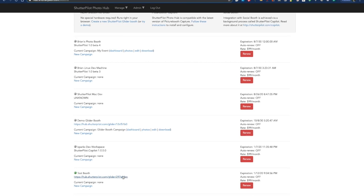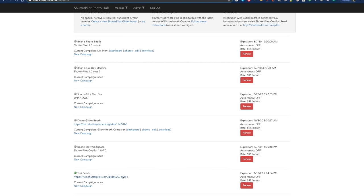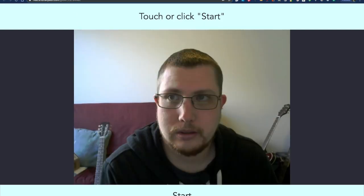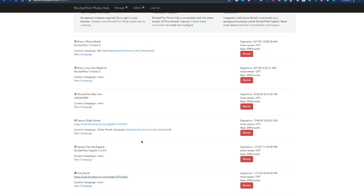In fact, you can leave this glider booth open in a new tab and go back here to continue editing the campaign that's attached to it. You don't need to refresh the glider booth tab. Whenever you take a picture and send it to yourself, it'll pick up the new messaging from that campaign. So you can continue to tweak it and just keep taking pictures until you're happy with the campaign.